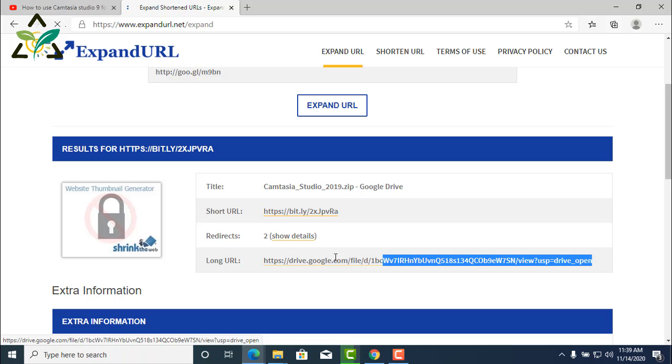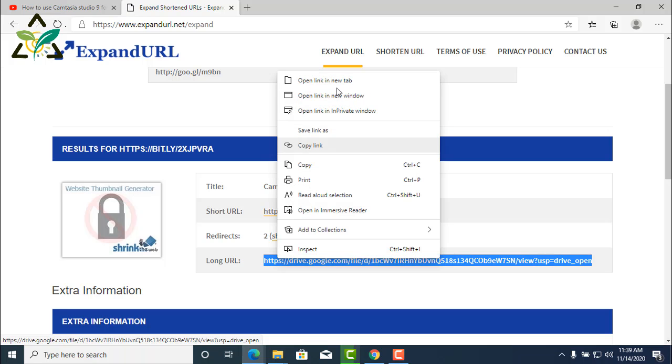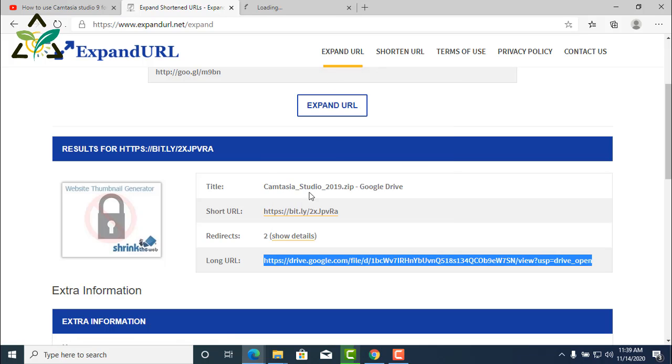Copy the link, open a new tab in your browser.